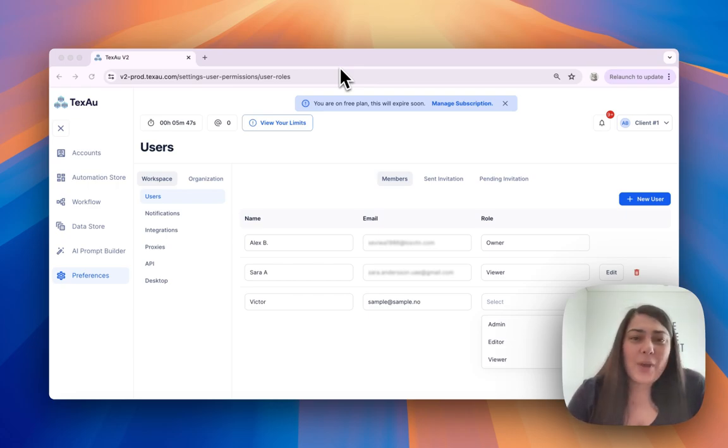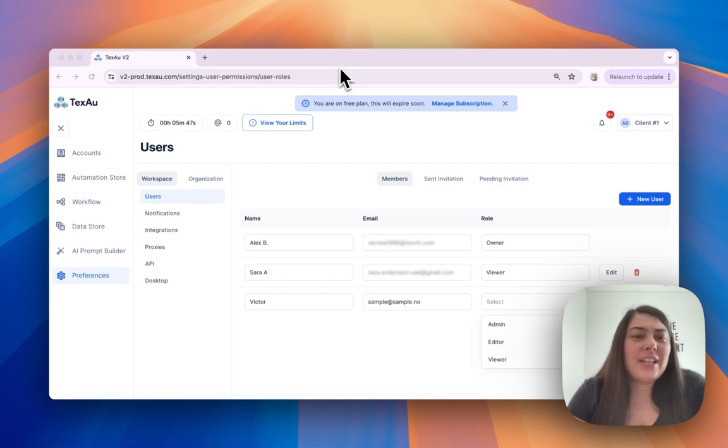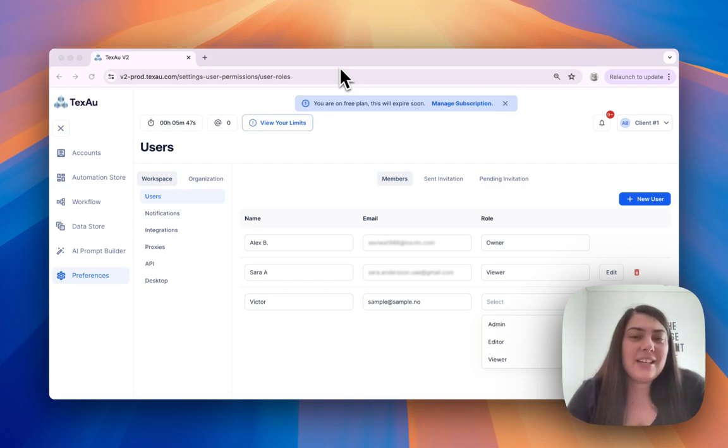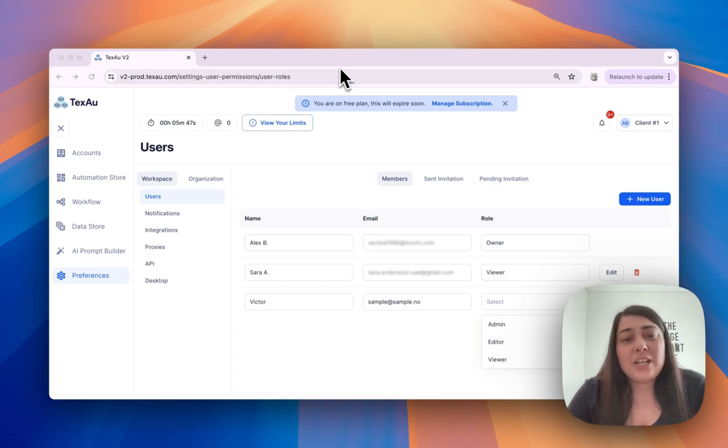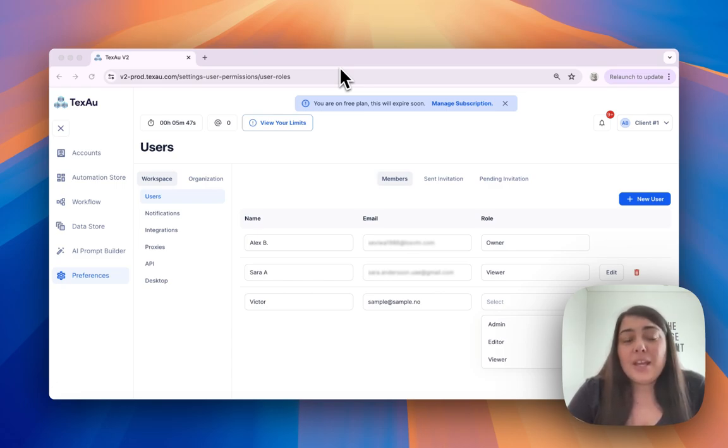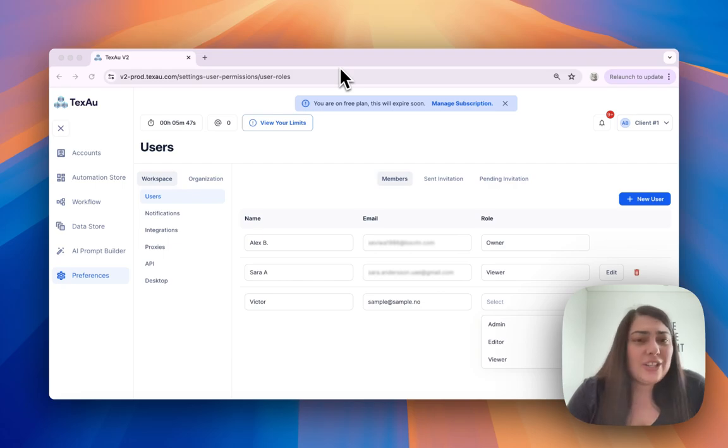Workspaces are an excellent way to organize your clients' accounts and manage team members' access, ensuring they only see the workspace relevant to their tasks. This is especially useful for agencies and large teams.